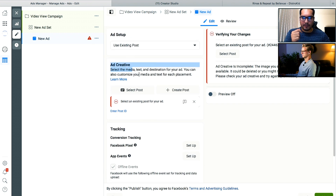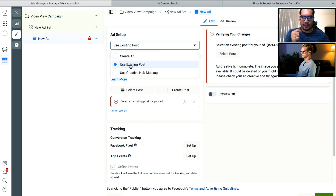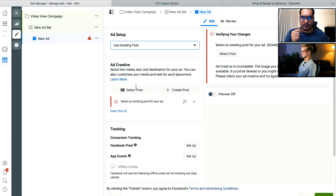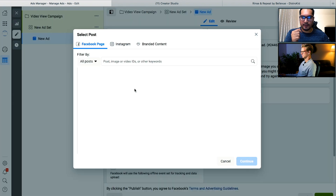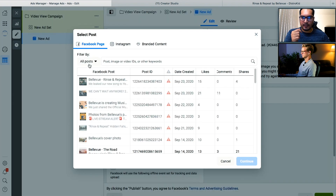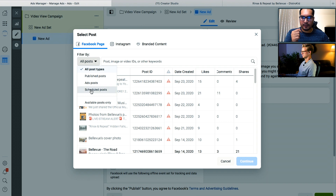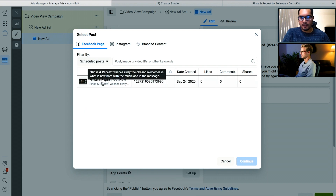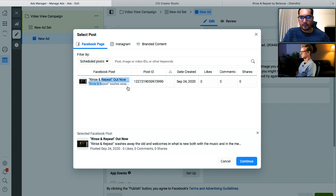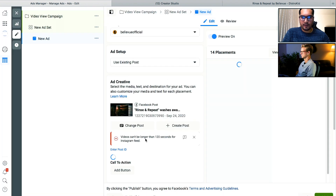For our ad creative, at the ad setup level, we're not creating an ad — we're using an existing post. So we're going to click on Select Post. As we saw earlier, we can click this dropdown and look for scheduled posts. Here it is, so we're going to click on it, then click on Continue. If you get an error, don't worry about that — we'll talk about that in a little bit.